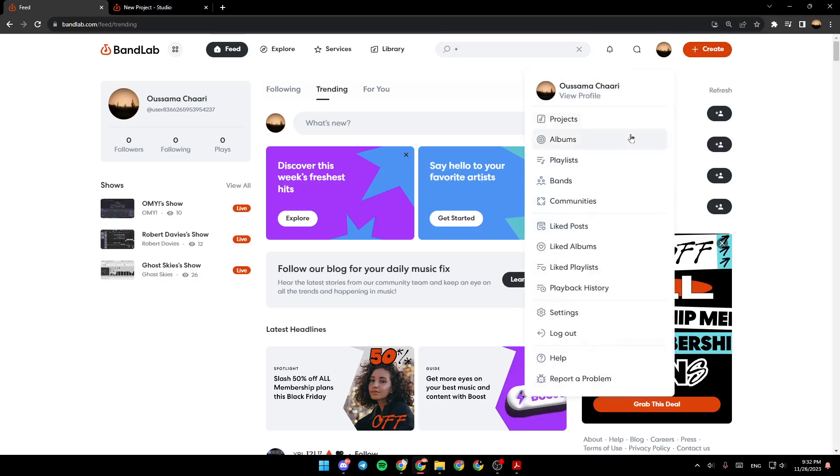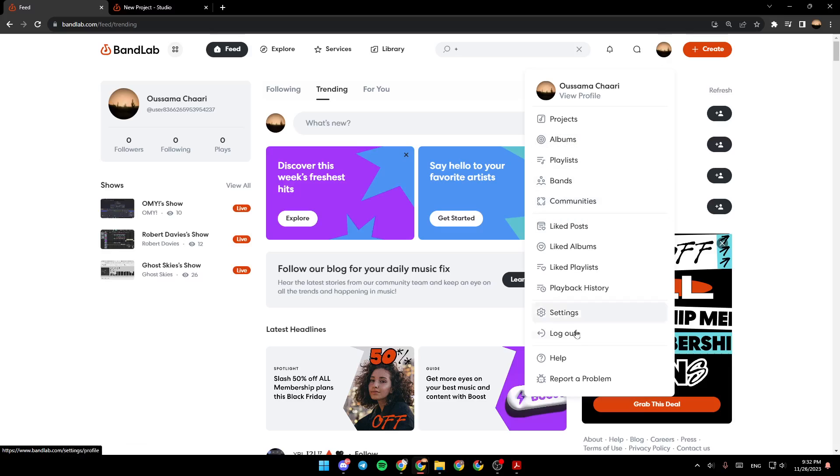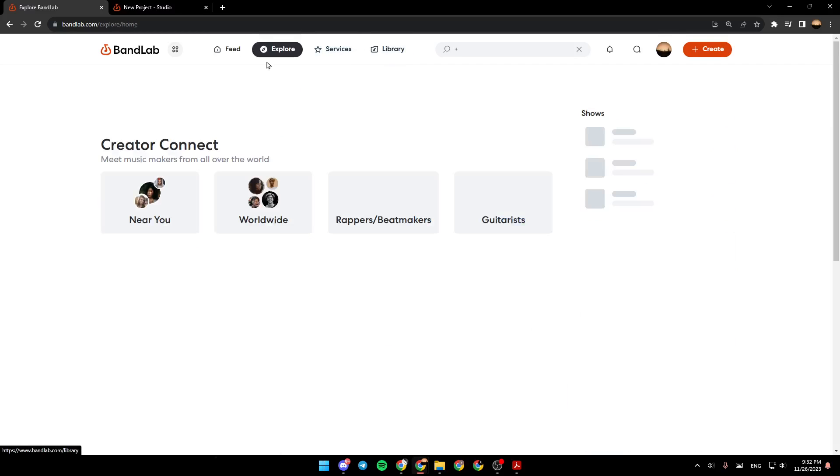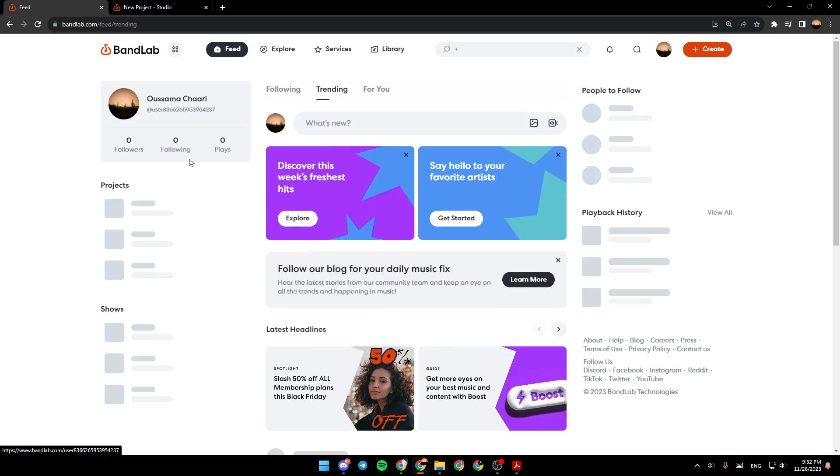Here you're going to find your profile. If you click right here, you can view your profile, see projects, albums, playlists, bands, communities, and so on. Right here you're going to find the settings and the option to log out. Right here you're going to find Feed, Explore, Services, and Library.